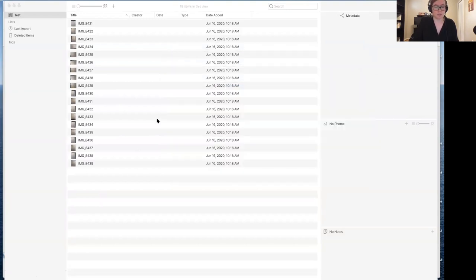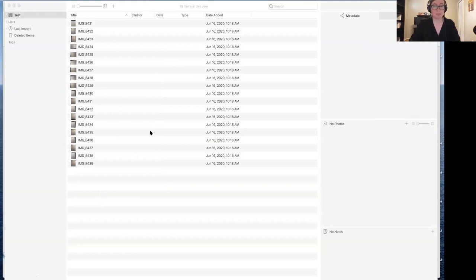So what can Tropy import? It can import nearly any type of image file: JPEG, PNG, SVG, JPEG 2000, TIFF, and even PDF. I do want to make a note about PDFs — they can be a little bit tricky depending on how they're created. If something isn't seeming to work right when you import a PDF, make sure you check the documentation because we have troubleshooting tips specifically for PDFs.